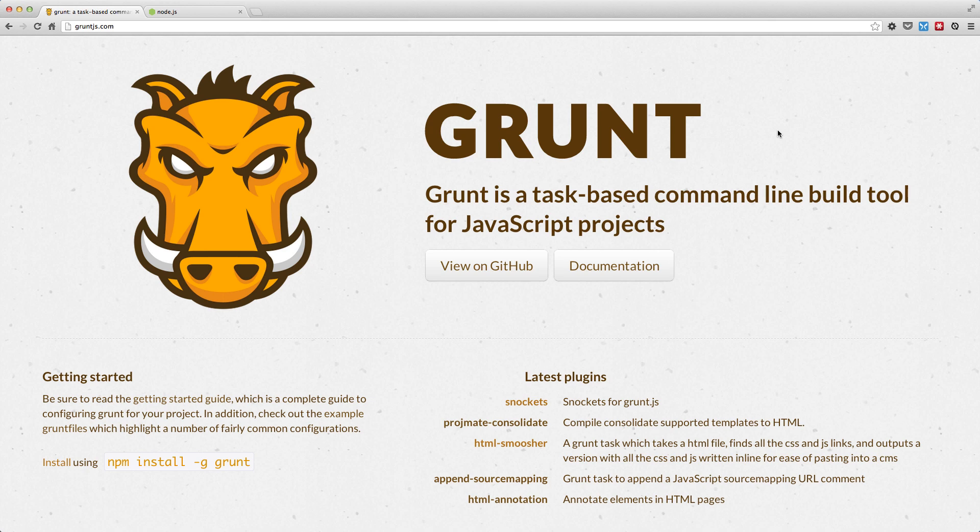Hi, this is Kerry Landholt. Reading from the gruntjs.com homepage, Grunt is a task-based command-line build tool for JavaScript projects.